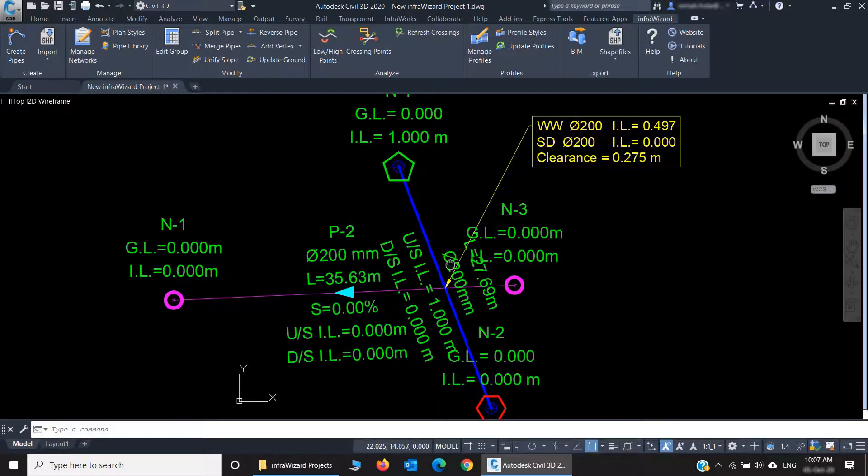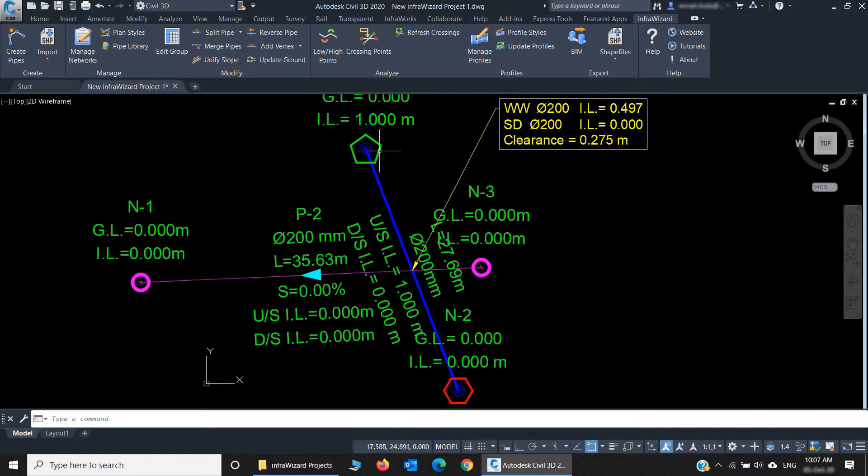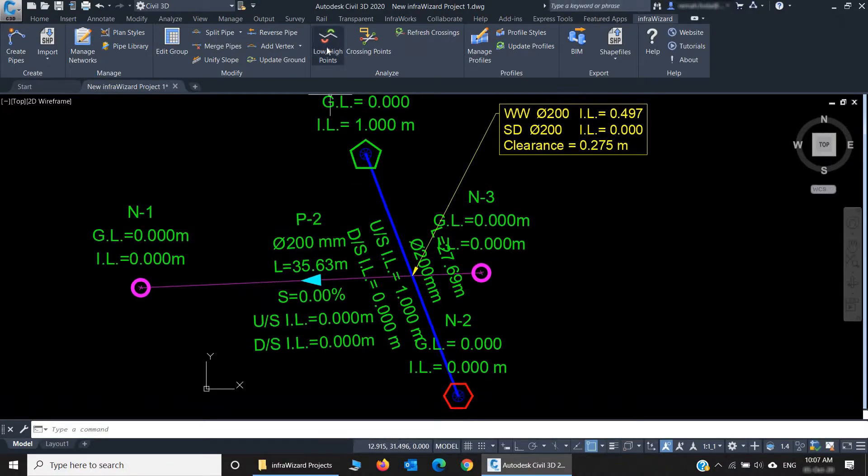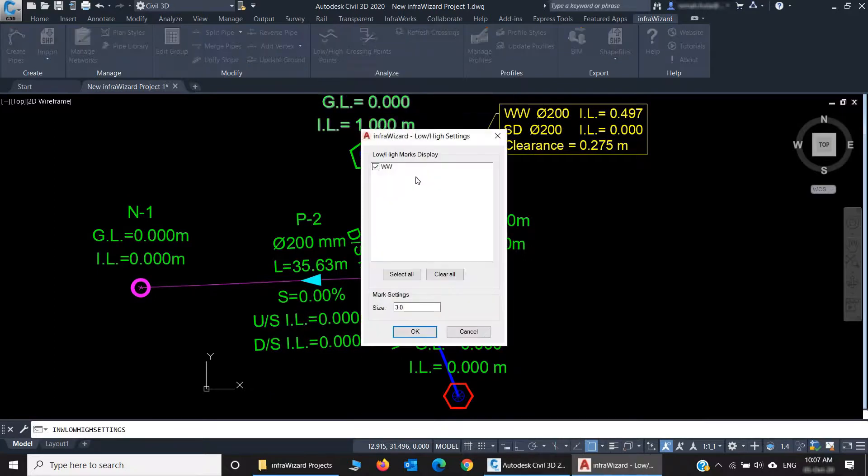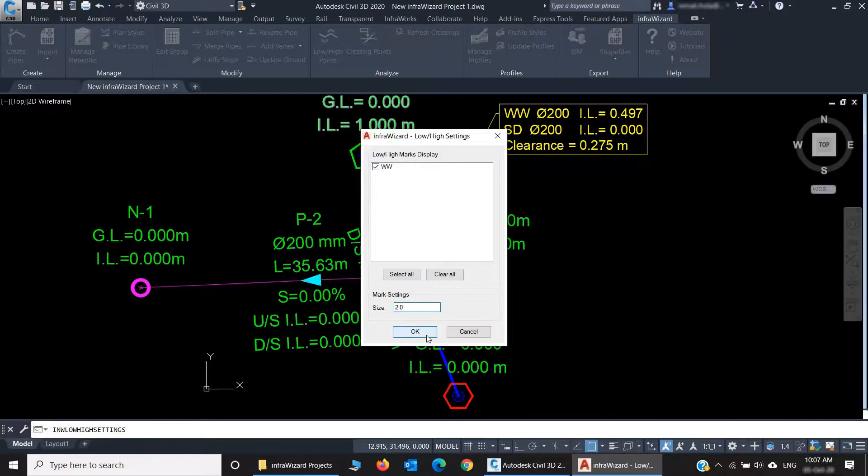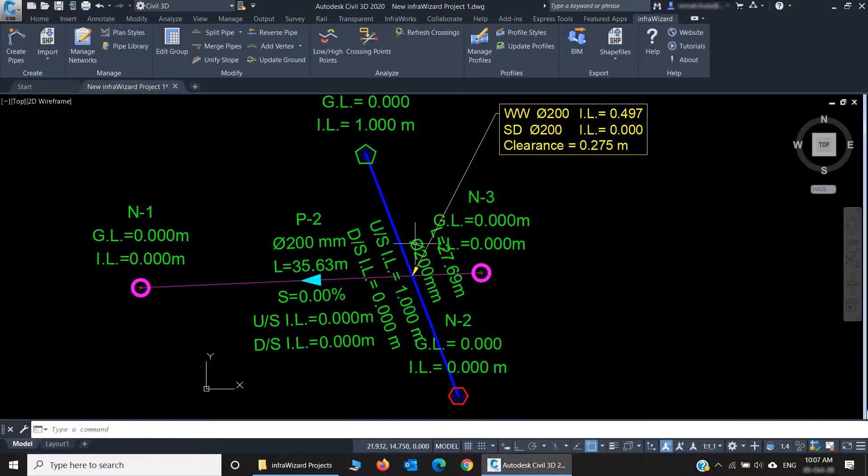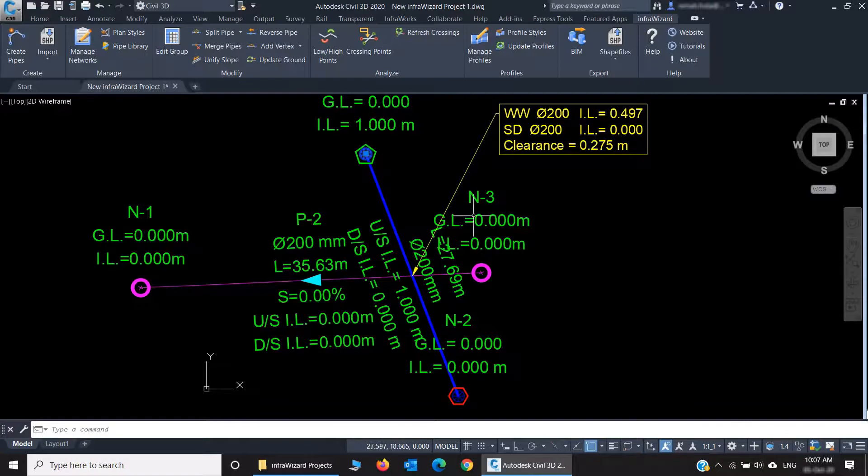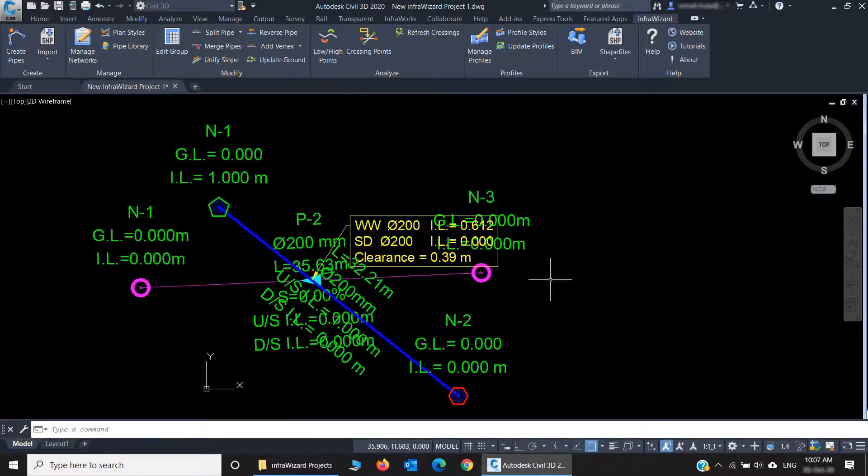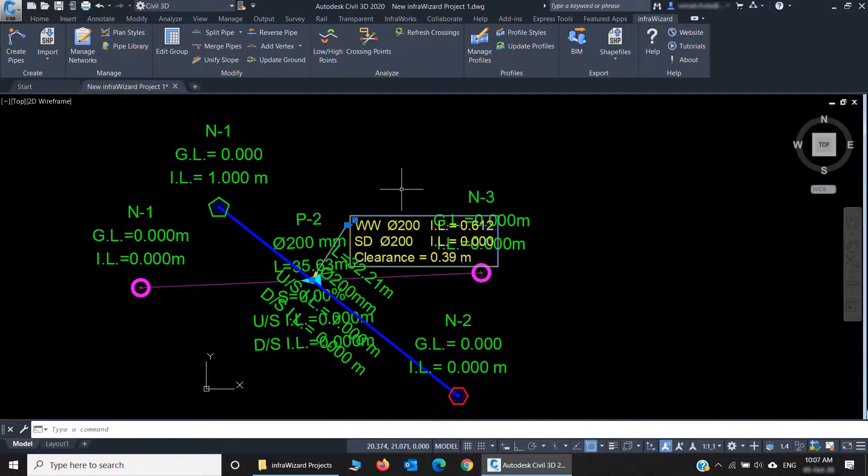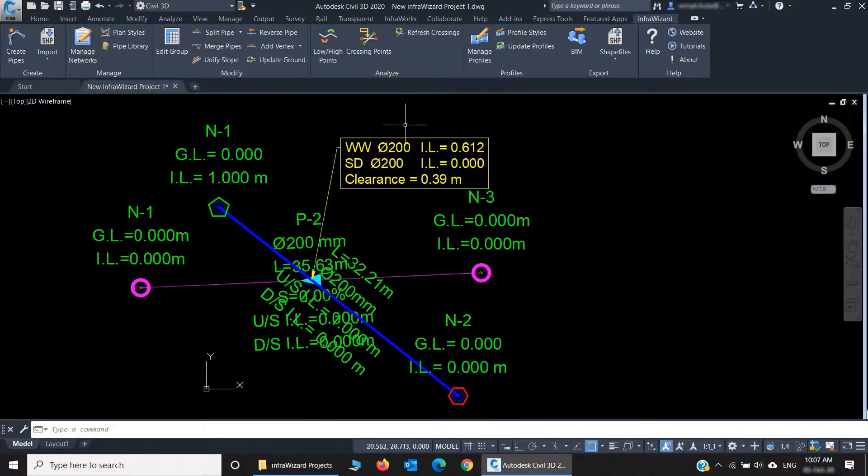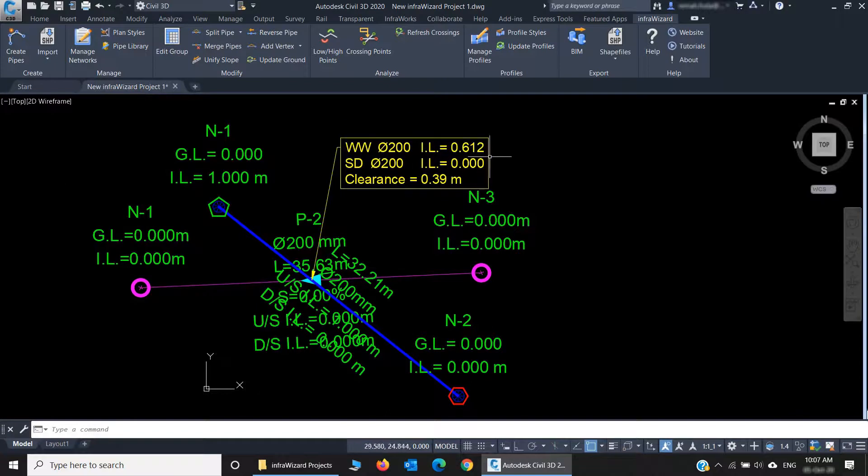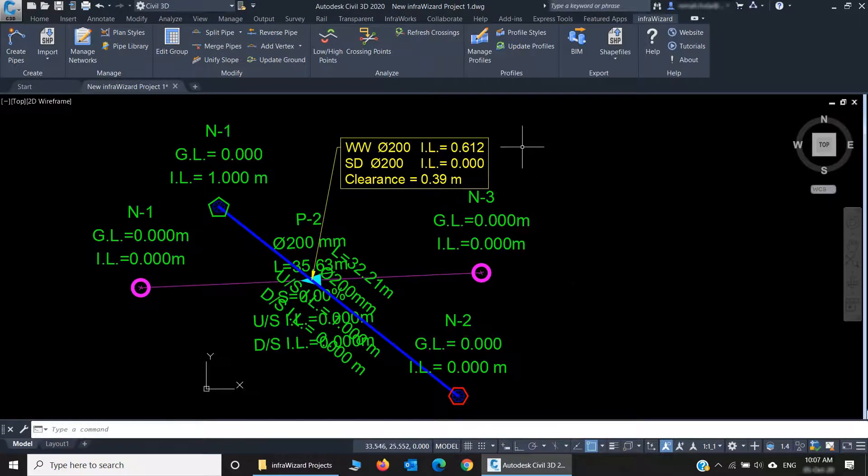And, by the way, you can see here this green mark and this red mark. These are related to the low and high points. For example, I'm changing the mark size here. And if I move this node from this point to that point, you see what happened. InfraWizard changed the annotation to the new crossing point, and recalculated the levels and clearance. And this is always happening instantly.